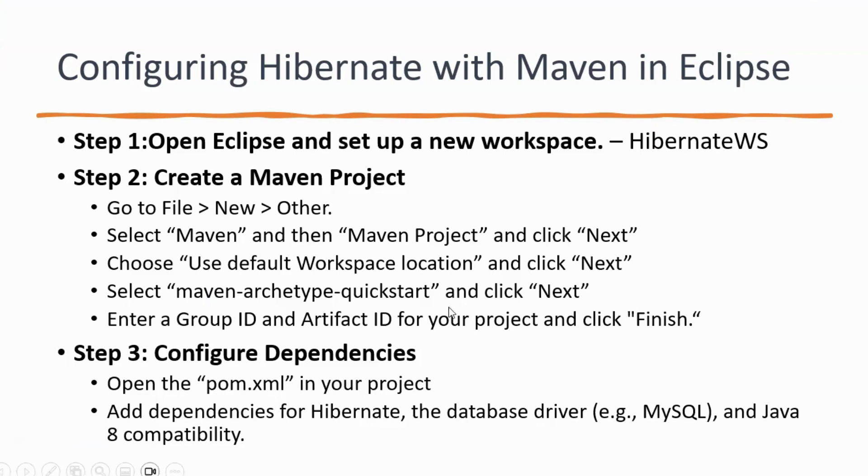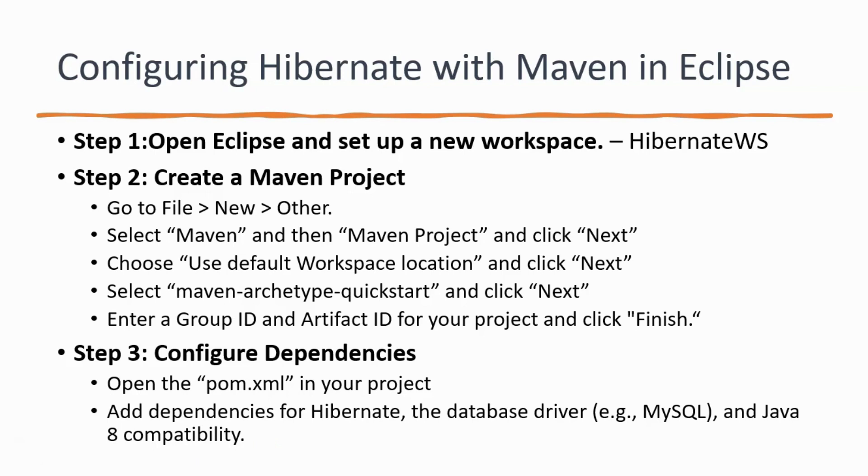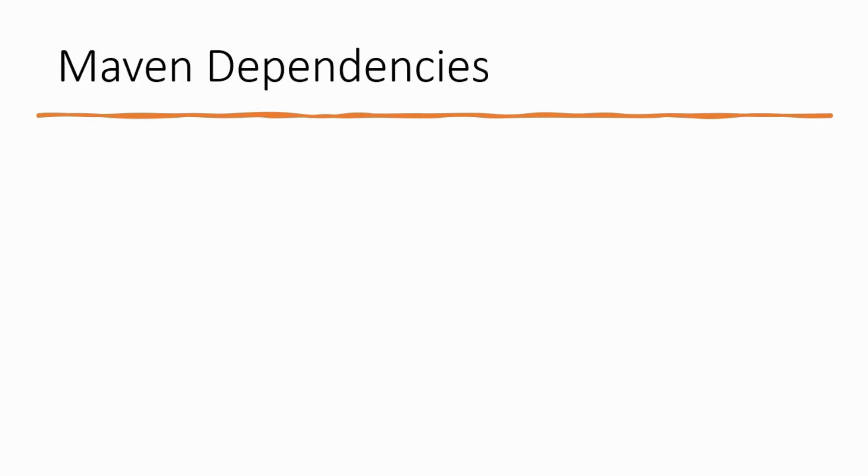So, the next step is to configure the dependencies. We open the pom.xml in our project and then add the dependencies for Hibernate. That is, we add Hibernate dependencies, the Hibernate core dependencies. The database driver. In my case, I am going to use MySQL database. So, I will be adding the dependencies for MySQL database and the Java 8 compatibility dependencies if there are any needed. One more additional dependency that you will need is going to be for the JTA. Because, without a JTA dependency at runtime your project might throw an error. So, it is always good to have that dependency in your pom.xml.